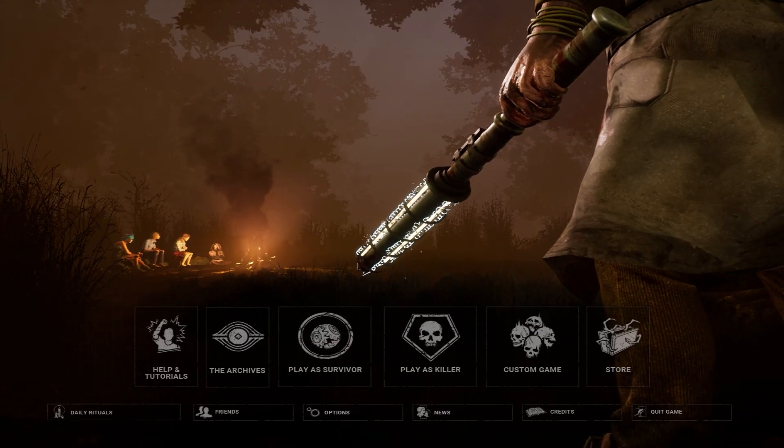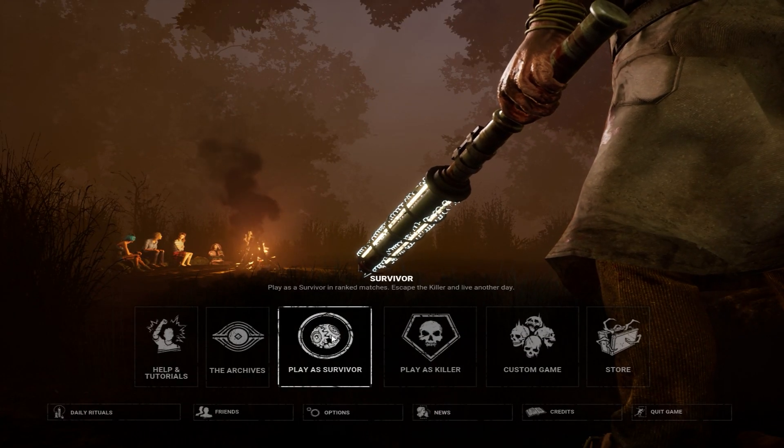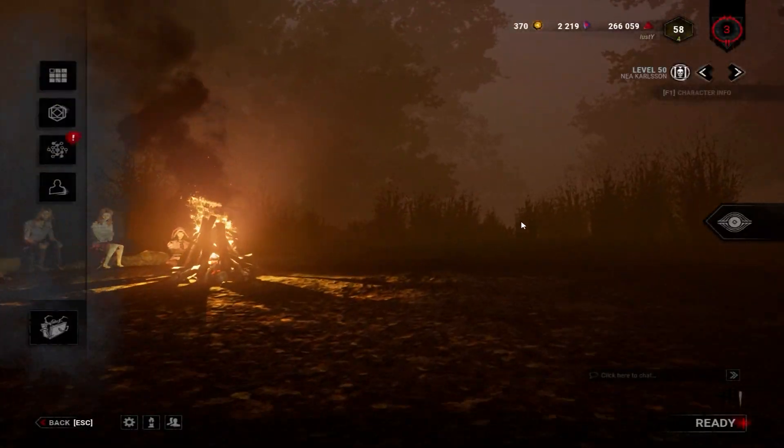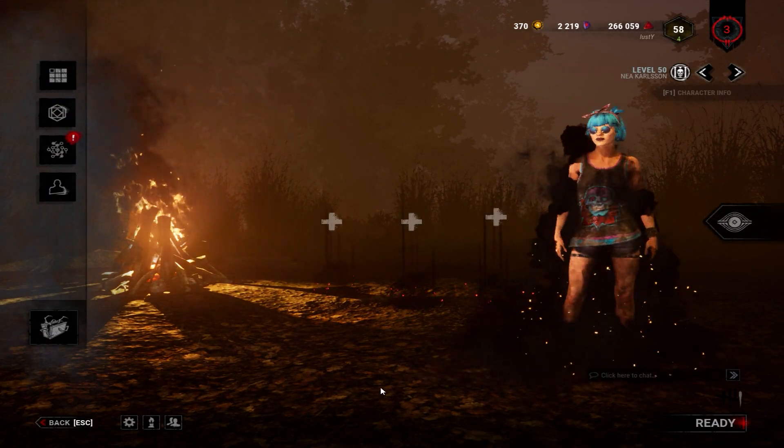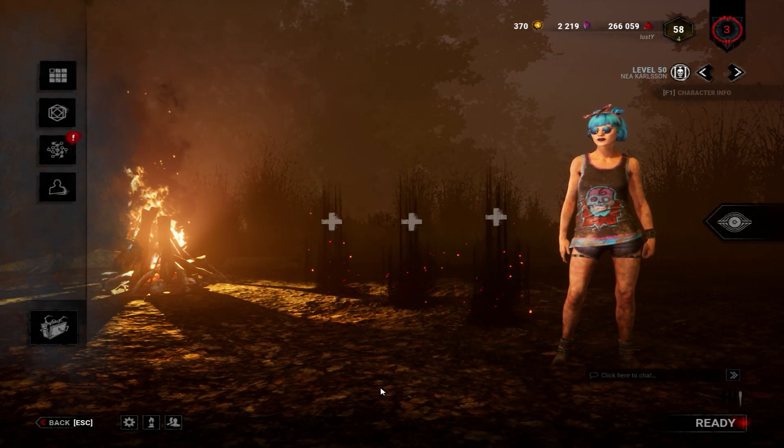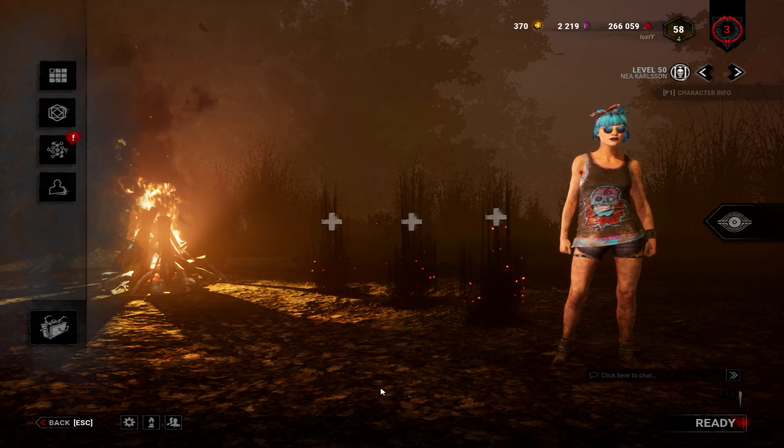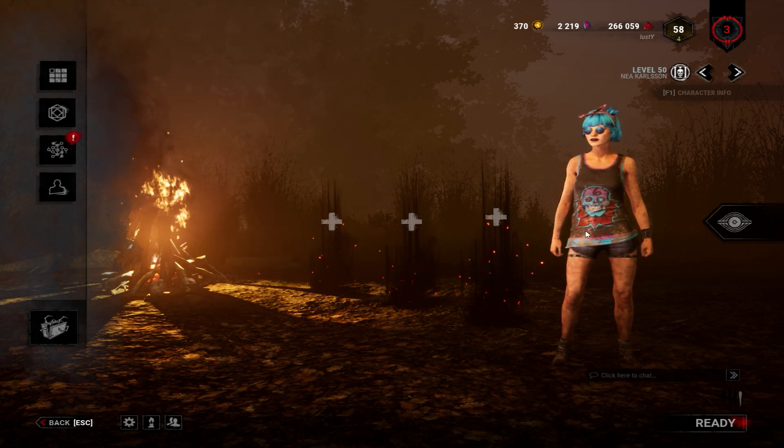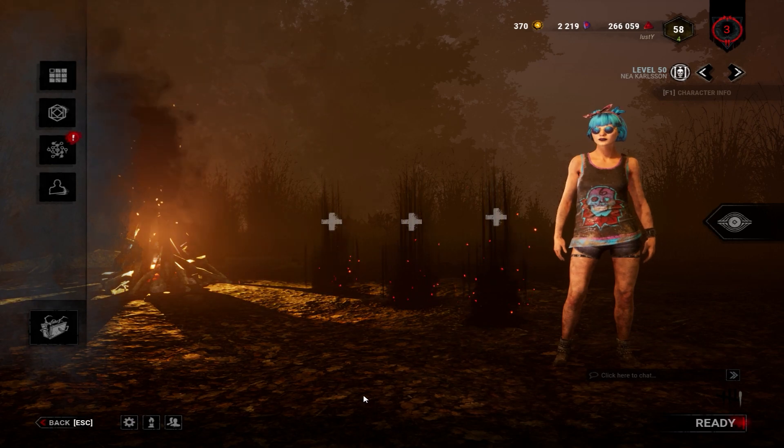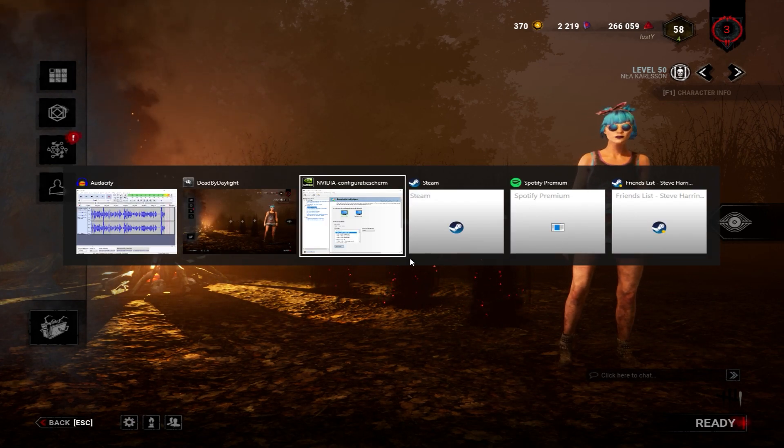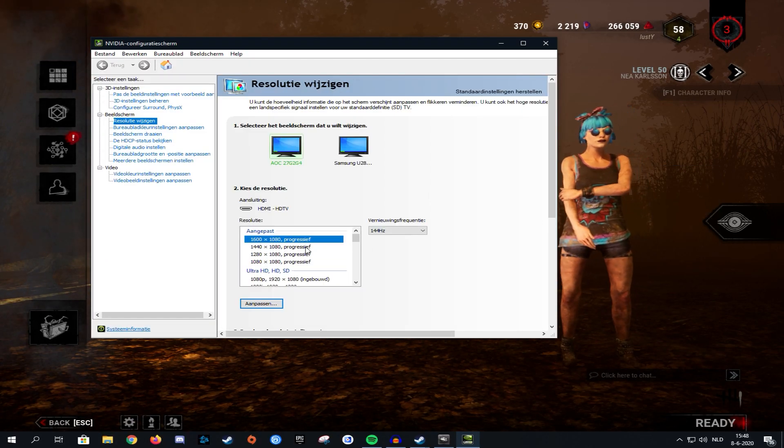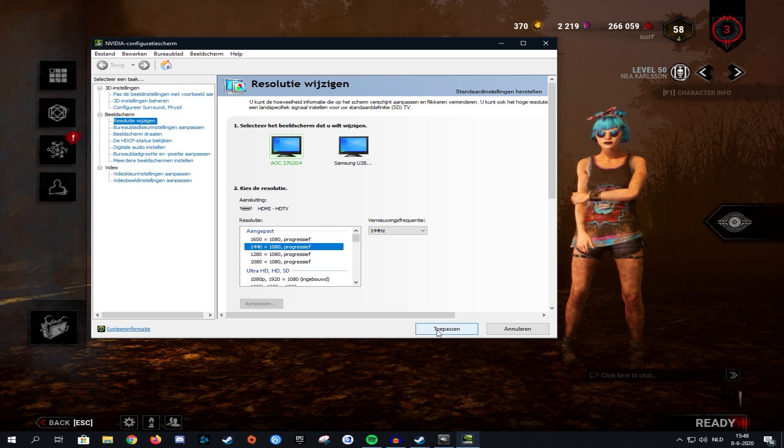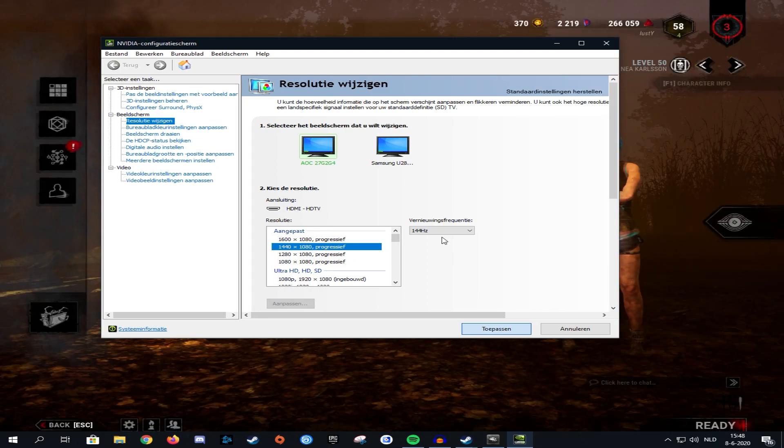As you can see, we're on the main menu of Dead by Daylight. I'm just going to open the lobby so you can get a clear view of what it would look like when you're playing on stretched res. Right now I'm on 1600 by 1080 and this is what it would look like. But as you can see, there's not a whole lot that changes because 1600 by 1080 isn't really as extreme of a stretch.